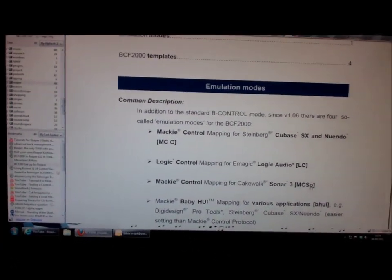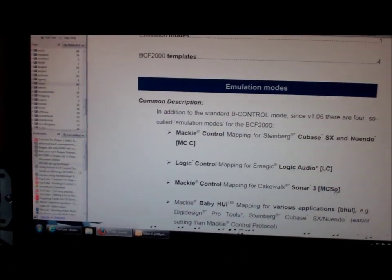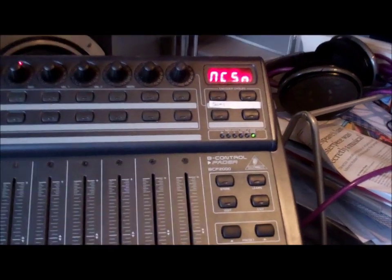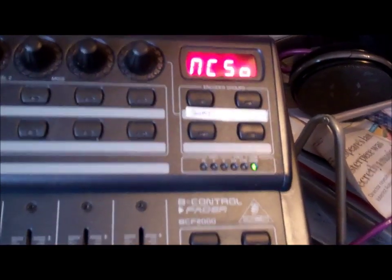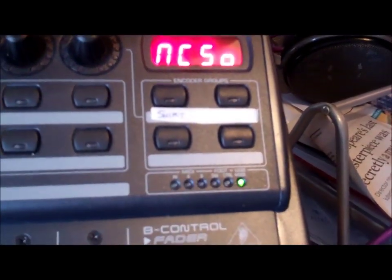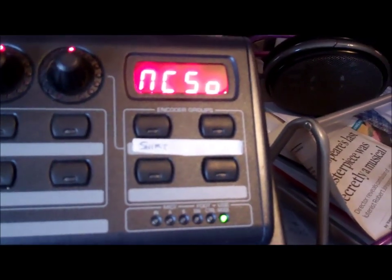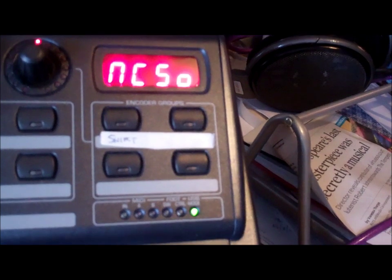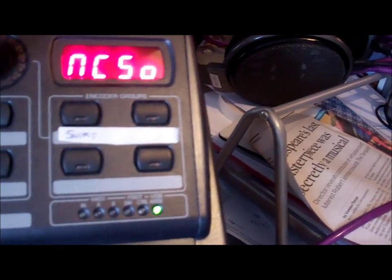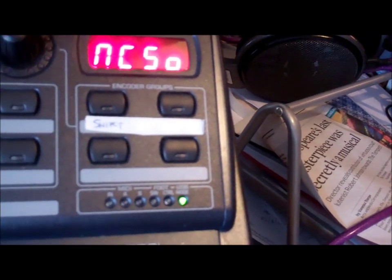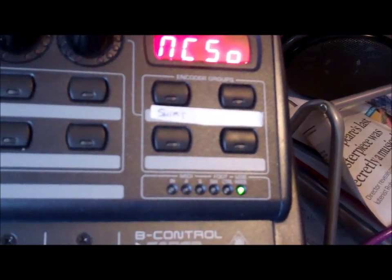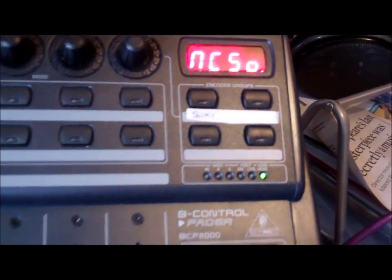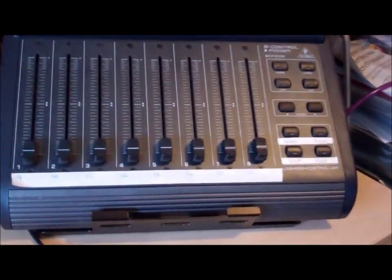When it's in that mode it looks like this, and you can see there it actually says N, but that's telling me that the 2000 is in Mackie mode and it's mapped to the Sonar 3 presets.